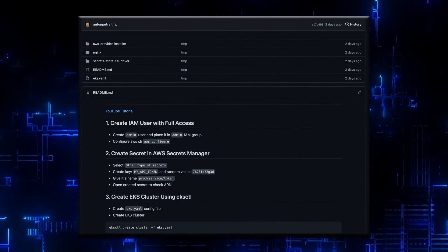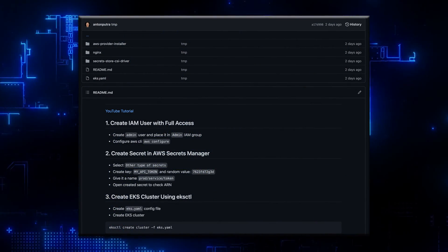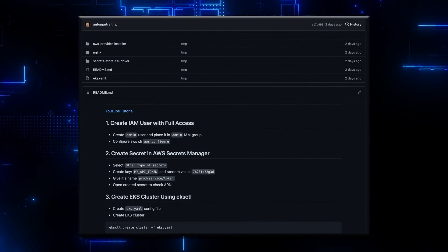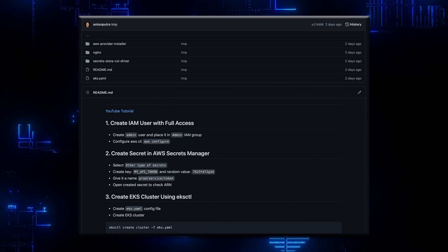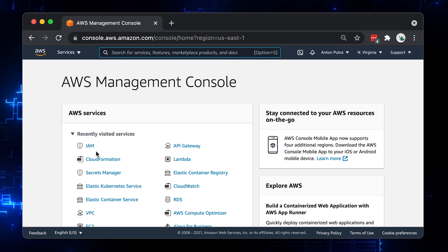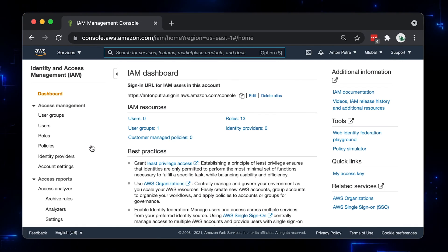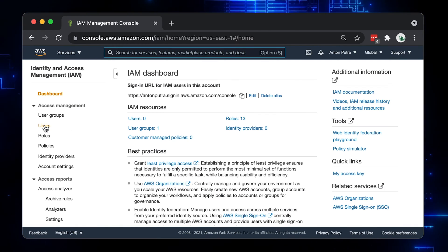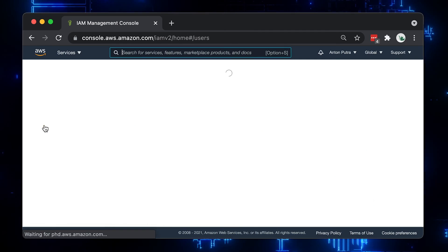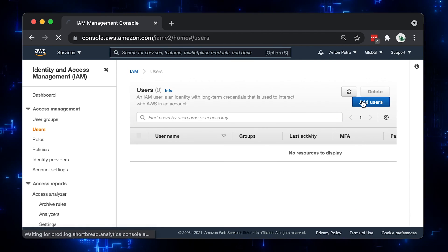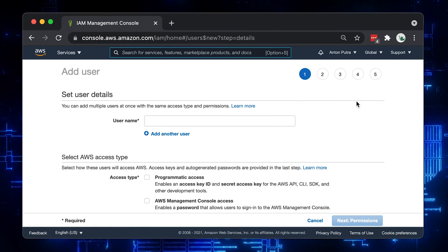You can find the source code and the commands in my GitHub repository in the README file – I'll attach the link to the video. As always, let's create an admin user with programmatic access only. Mainly, we will use it to create and access the AWS EKS cluster.